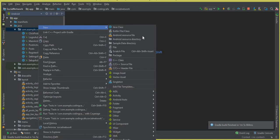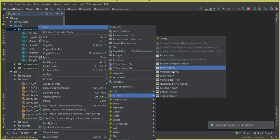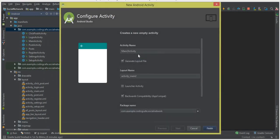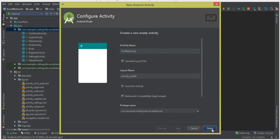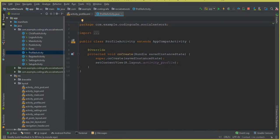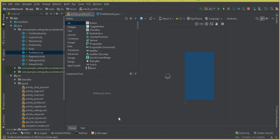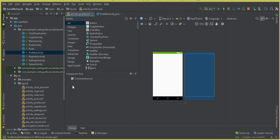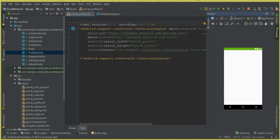We'll make it an empty activity and let's call it ProfileActivity, then click Finish. Our profile activity is launched successfully.